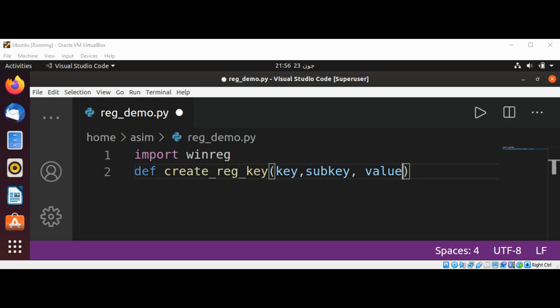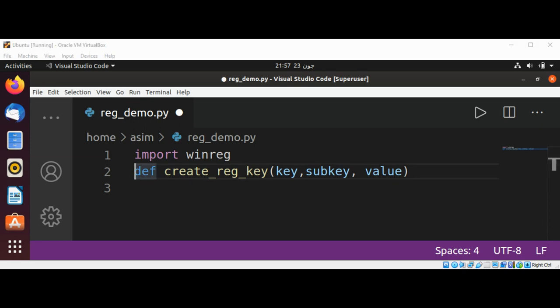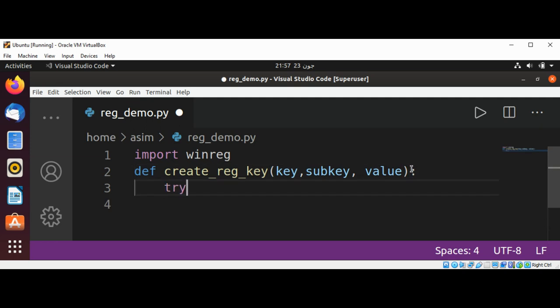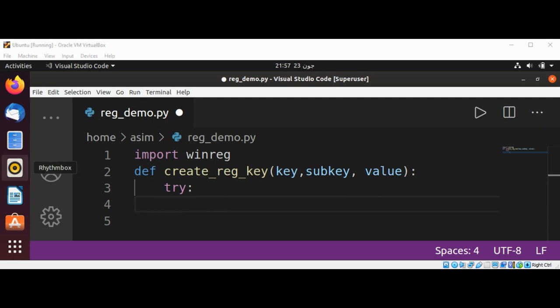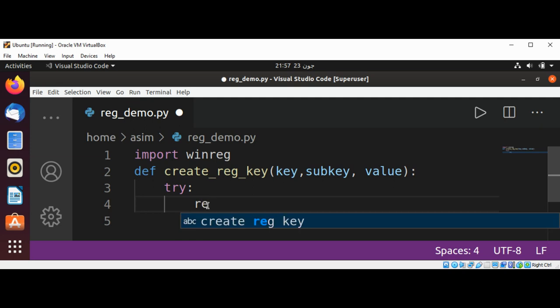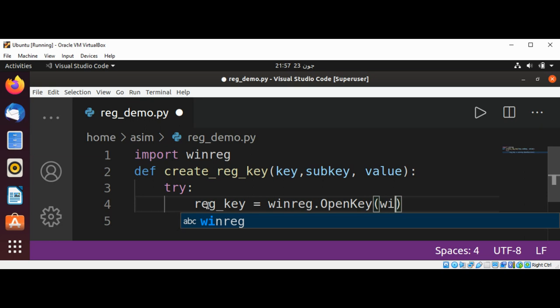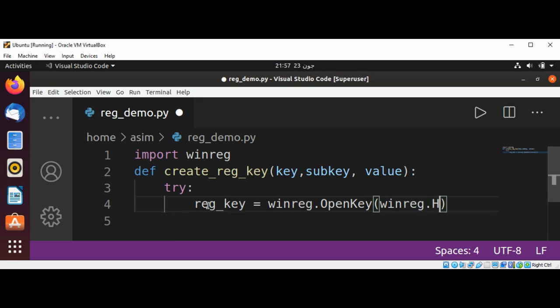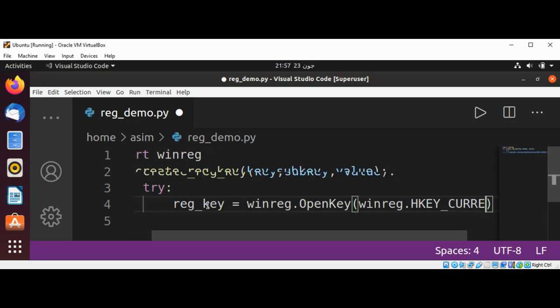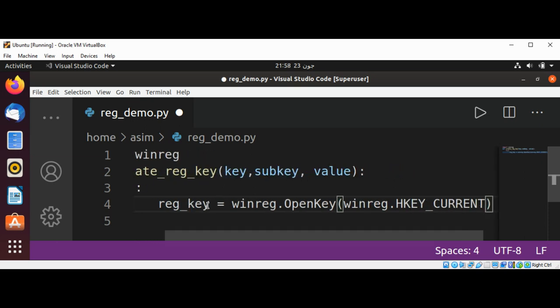I will use a try block. We will get our reg_key by calling winreg.OpenKey, and we are going to pass winreg.HKEY_CURRENT_USER.